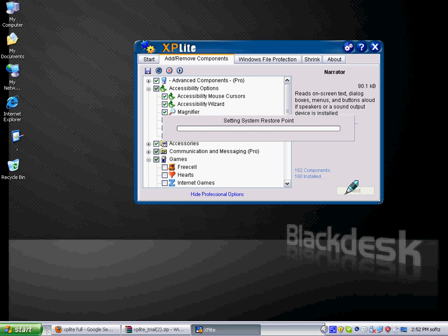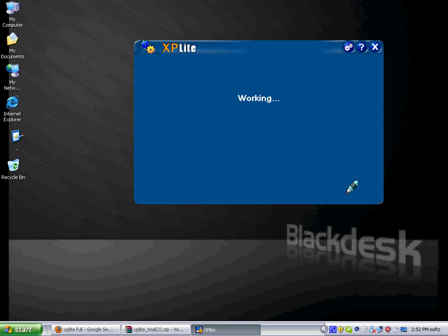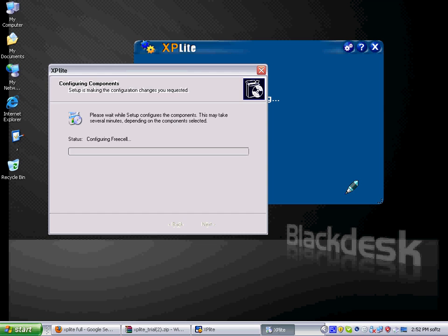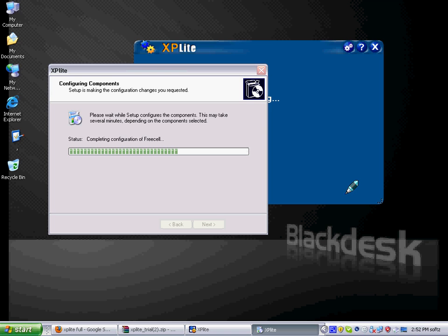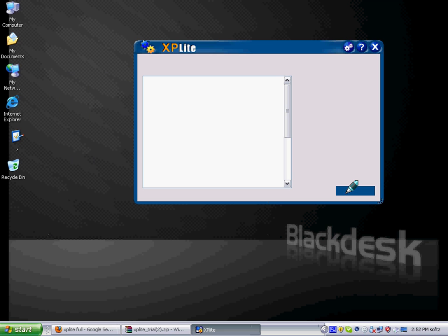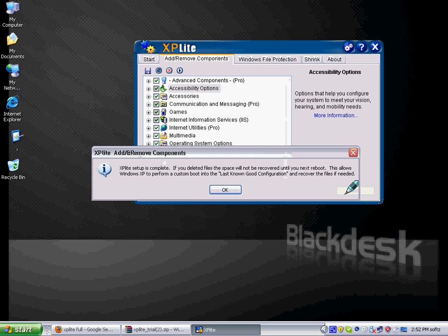Then it will start restoring, setting restore point. And then one thing you have to know, if it will delete files, but if you want it back, you have to have a CD, a proper CD. Like if you delete an XP application or XP software from it, you have to have XP CD, and this is for Vista and Windows 7 too.